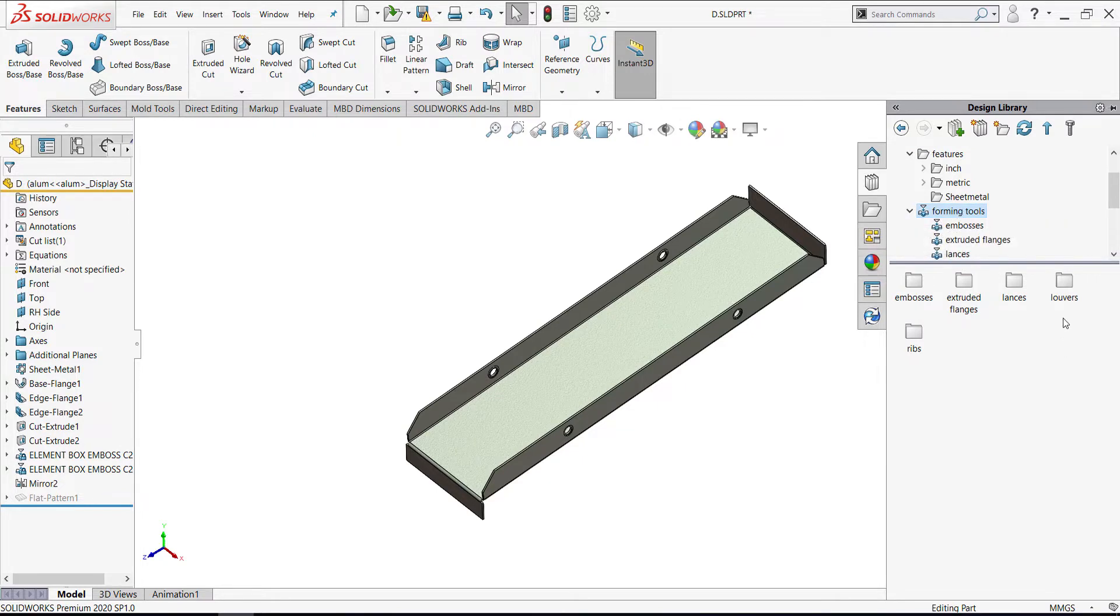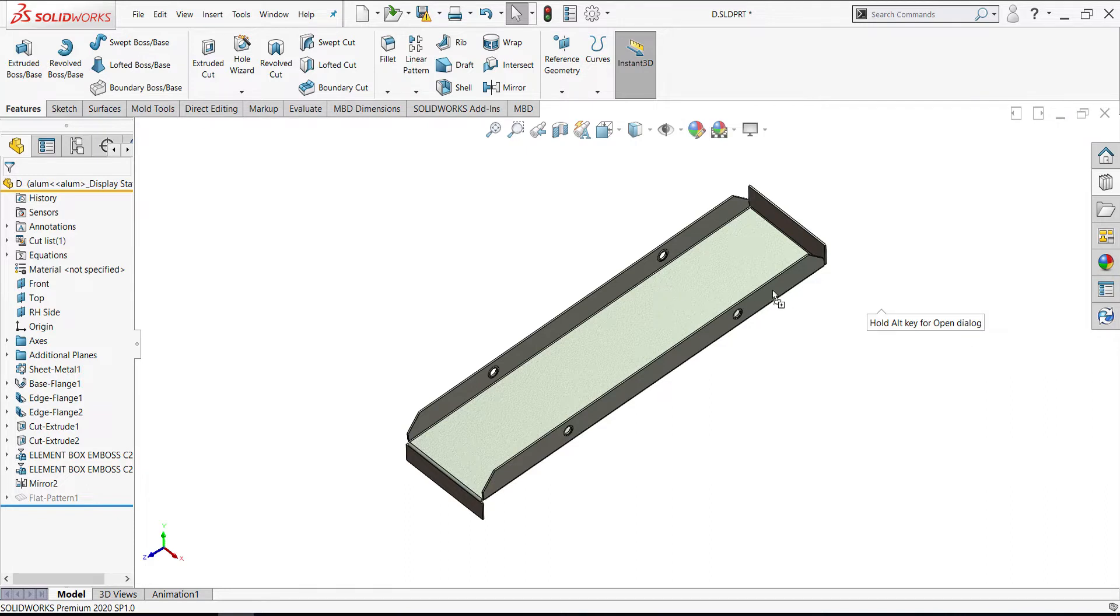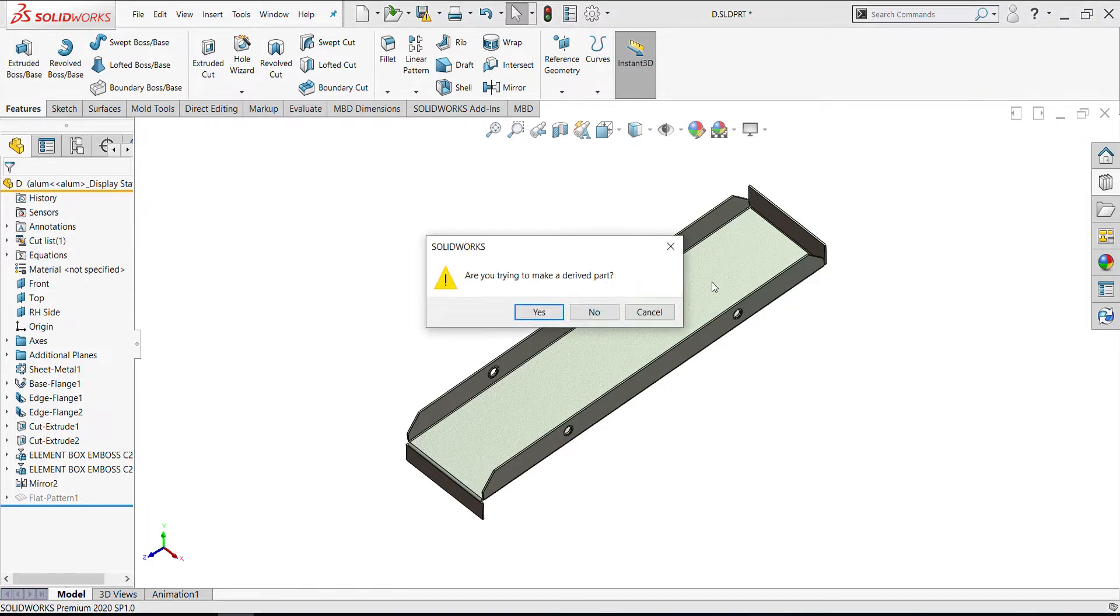Then I wish to add Lovers forming tool. I insert the forming tool. I have a message asking are you trying to make a driven part?